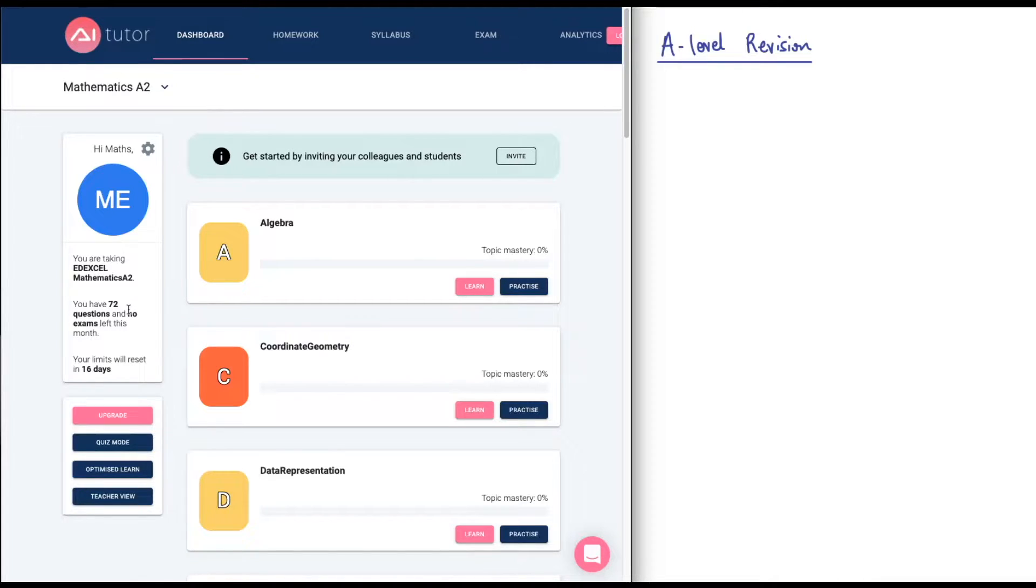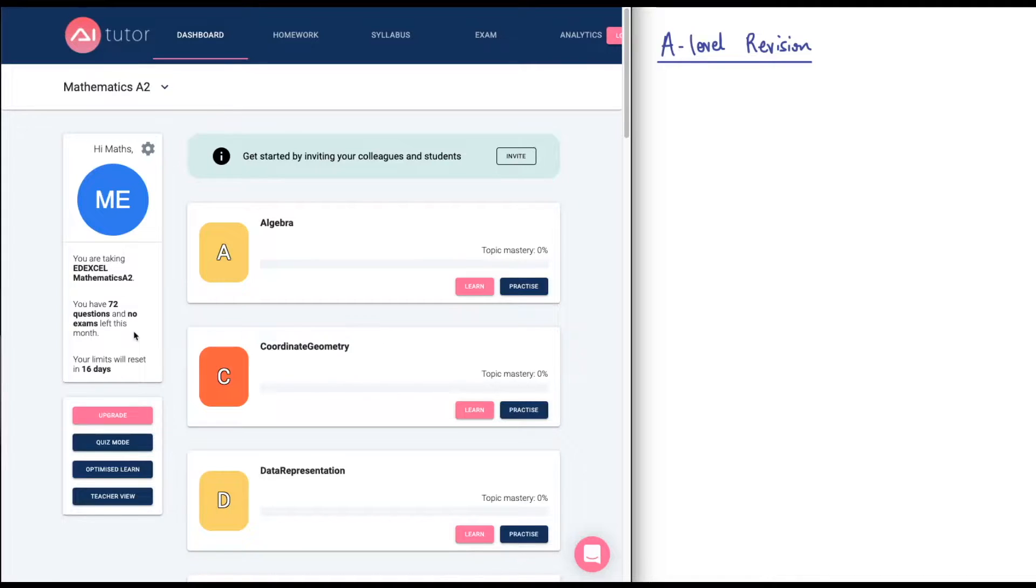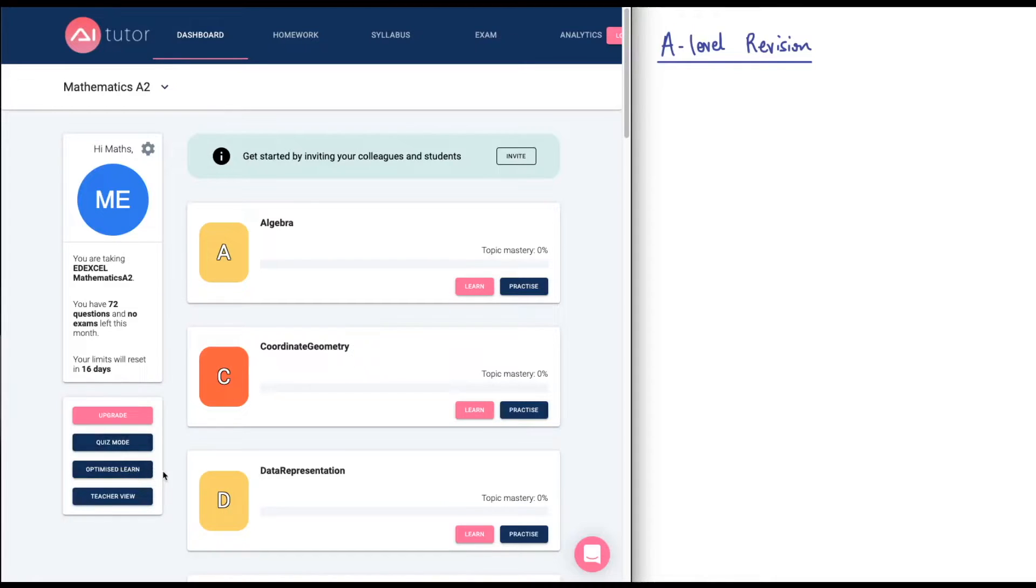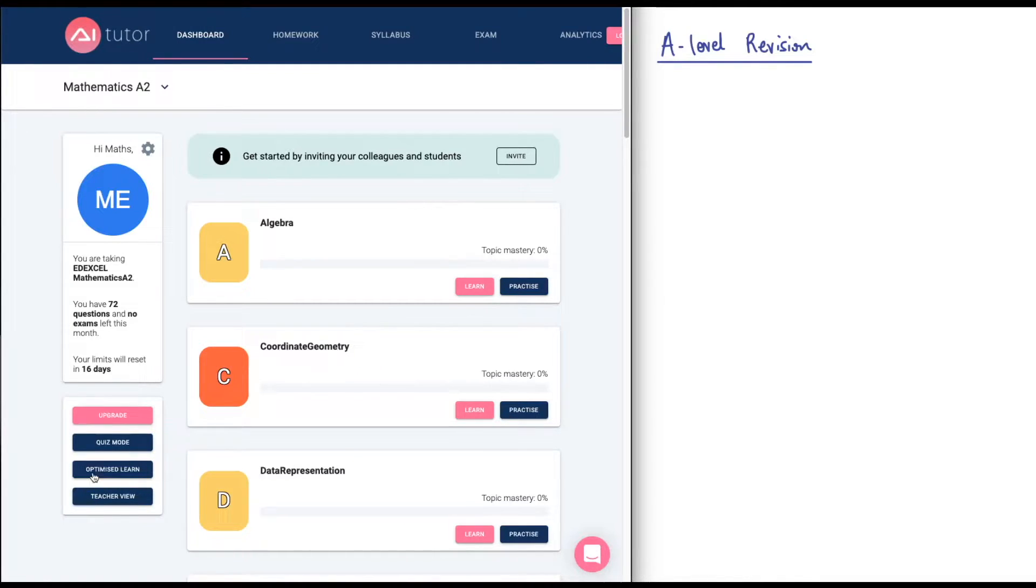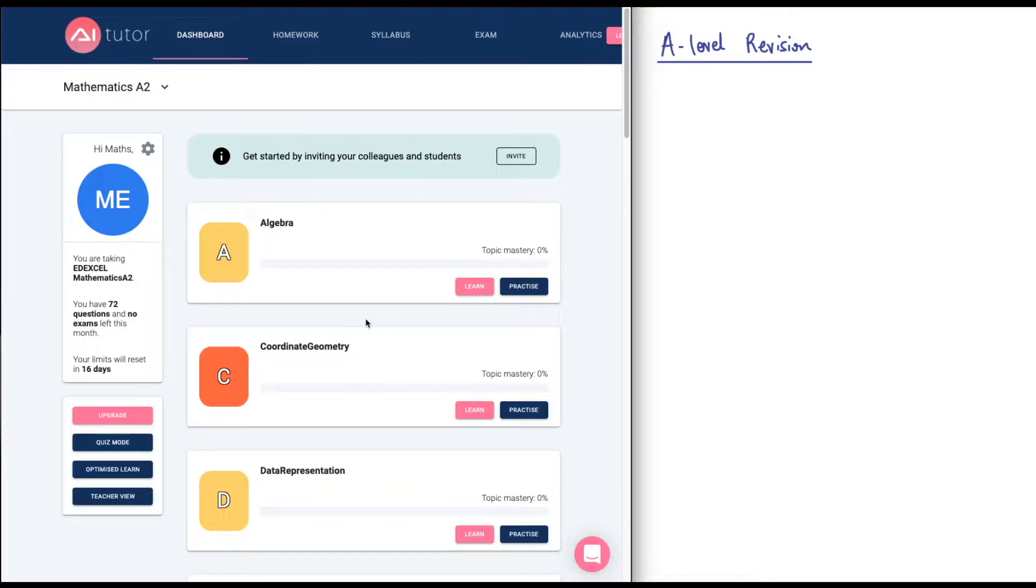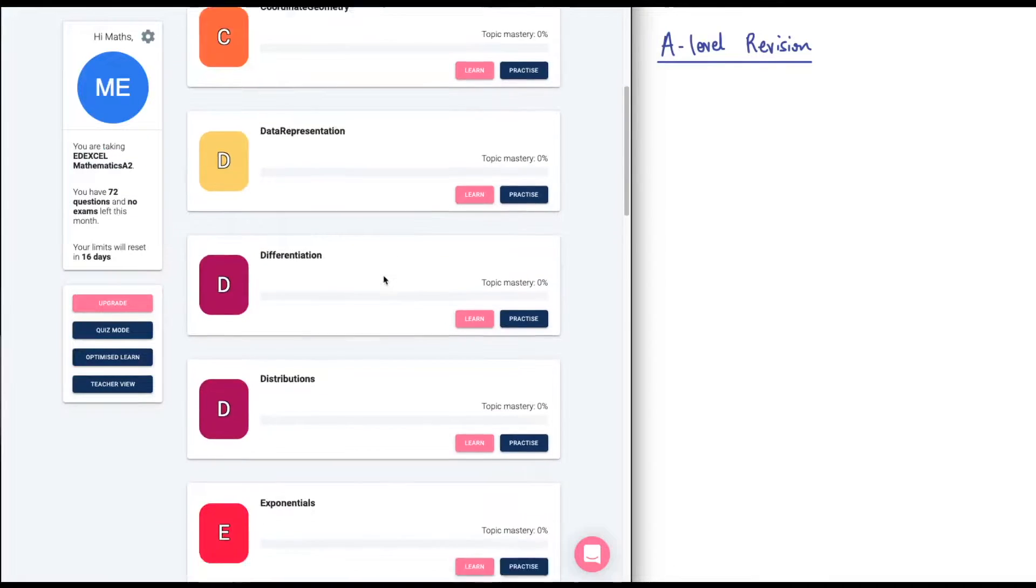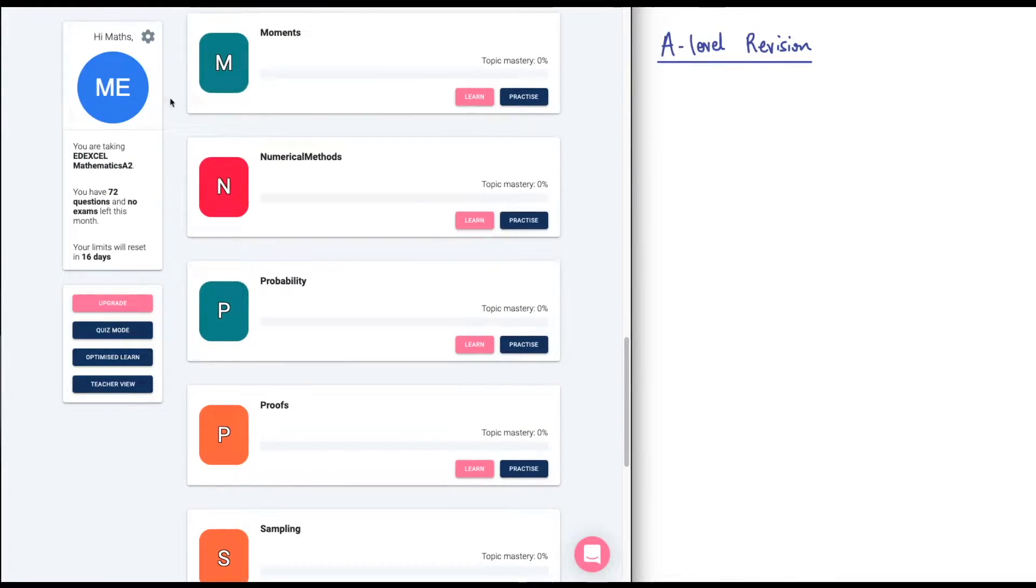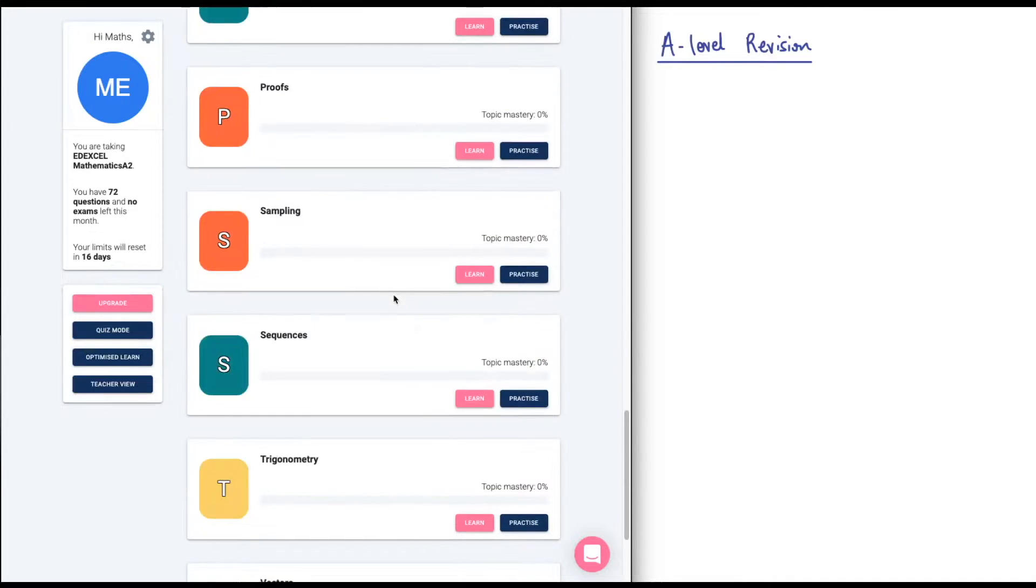You can see I've already looked at three questions. You get 75 per month for free, and you get one full exam for free as well. I've already clicked on the exam and clicked out of it, and that counts as a use. So if you do sign up to this, make sure that you don't click on the exam button until you actually want to give it a go. It has a quiz mode, which I believe is like a random selection of topics, and then optimise learns.